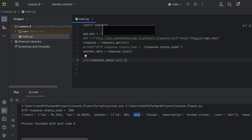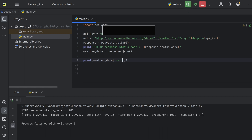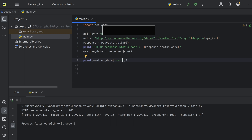HTTP status code 200 means the request was successful. The main weather data includes temperature — there is the main temperature, feels-like temperature, pressure, and humidity fields available in the response.